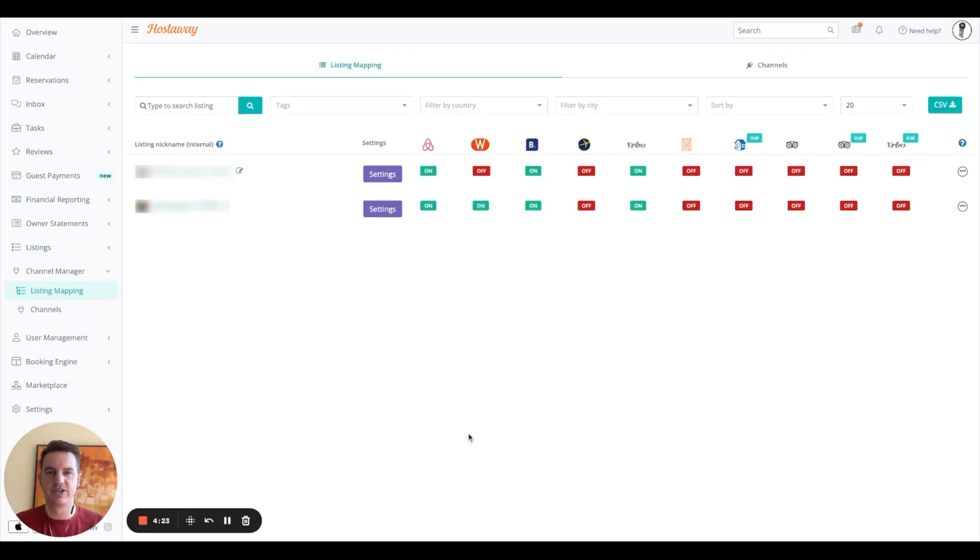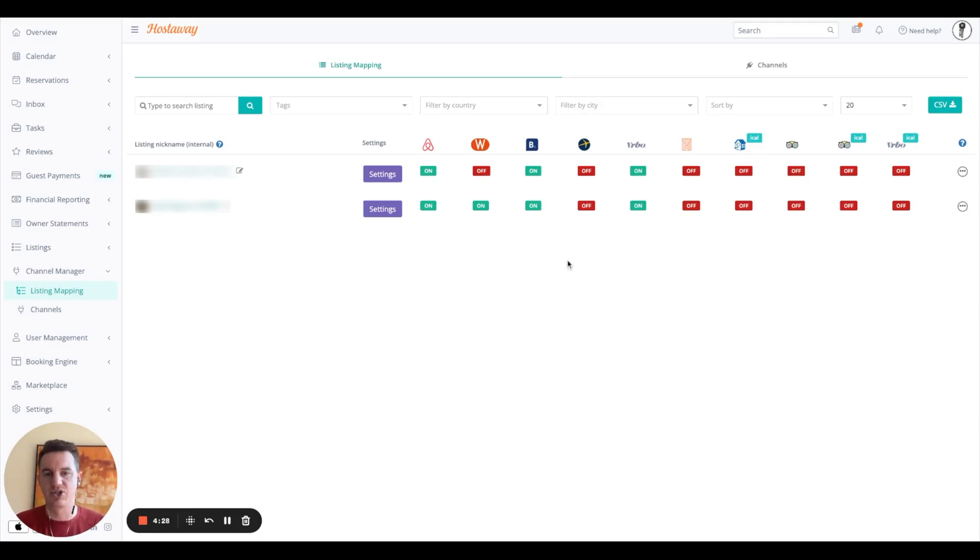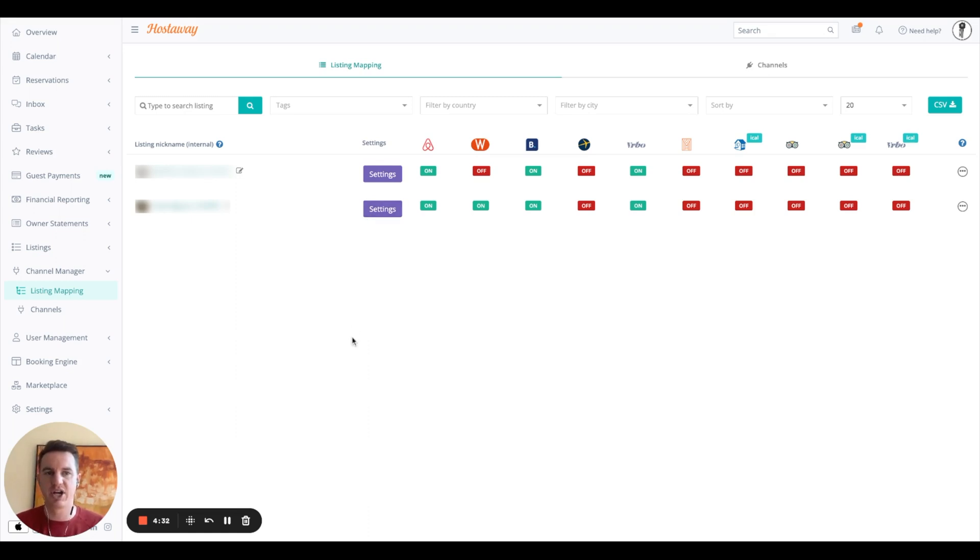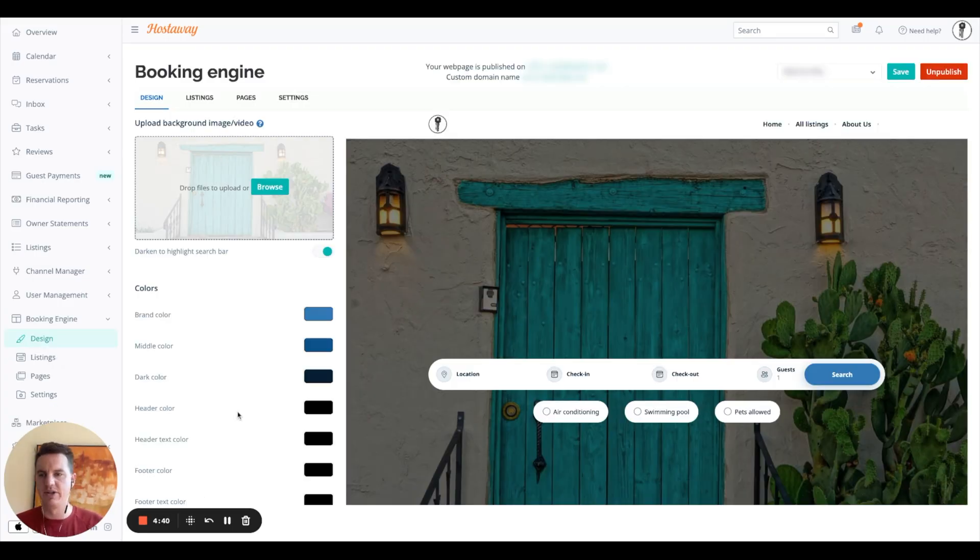So this is the channel manager part. So this is where you can adjust which listings are listed on which channel. You could go into settings and adjust the markups by channel, depending on what your commission rates that you're being charged from those OTAs are.